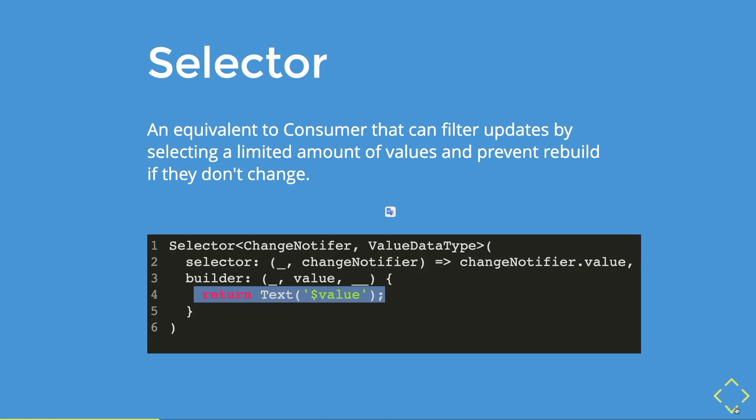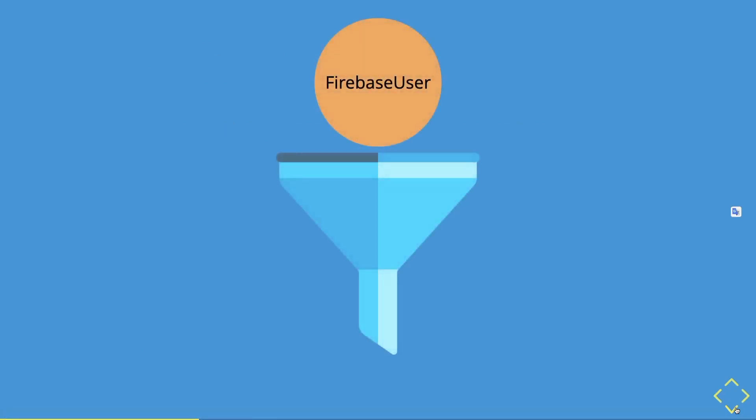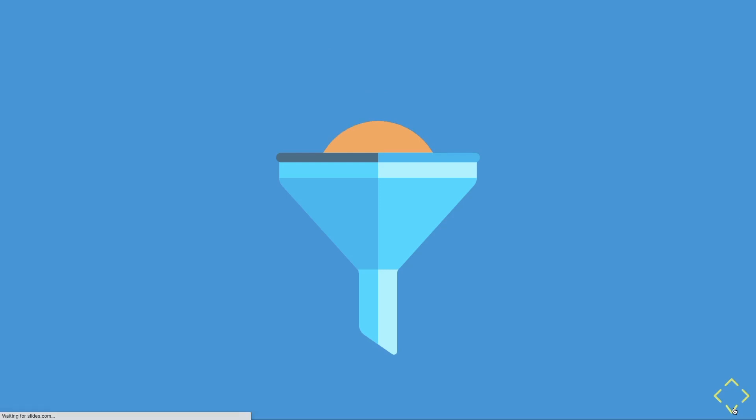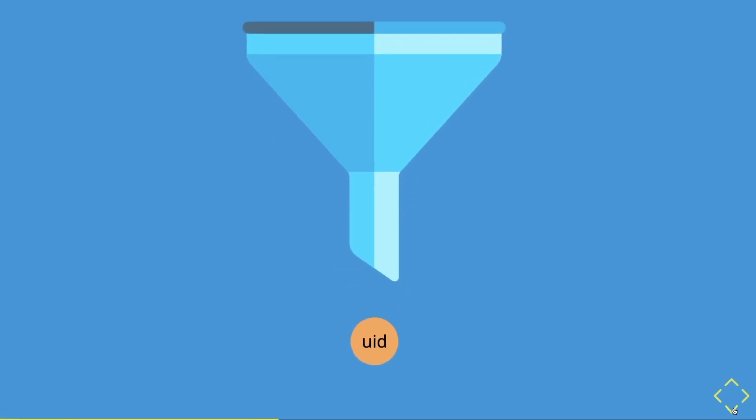So you have typically in an app, a Firebase user object, and then the filter is the selector. So once the Firebase user change, it will then get listened and then get filtered and update into the specific data that we usually want, which is the UID or the user ID, to get our documents or collections.